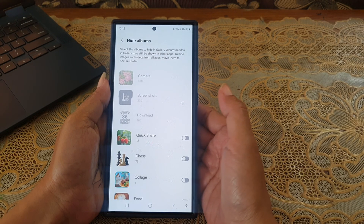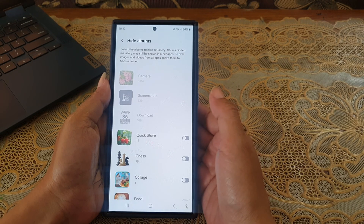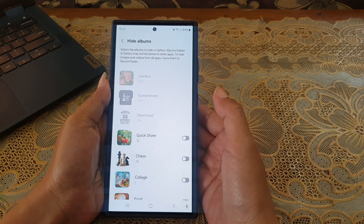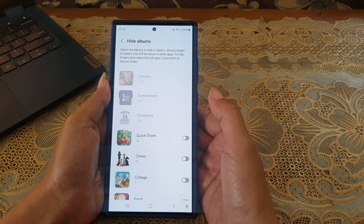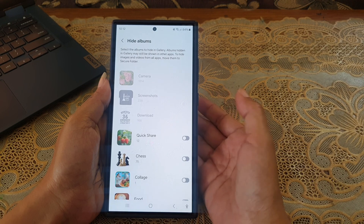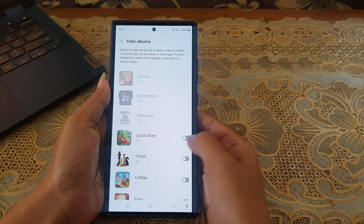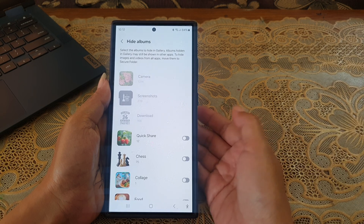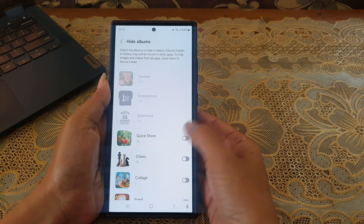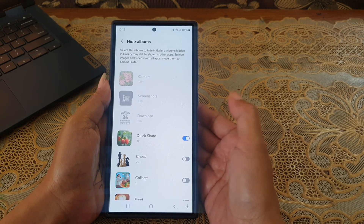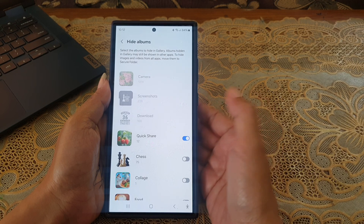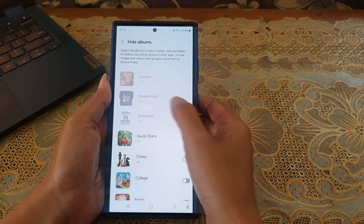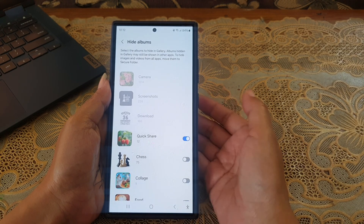Now select the desired album you'd like to hide from the gallery app. As an example, we will hide the QuickShare album. To do so, tap the grey on/off switch next to QuickShare until the switch turns blue to select this album. As a note, you cannot hide some default albums like Camera, Screenshots, and Download.